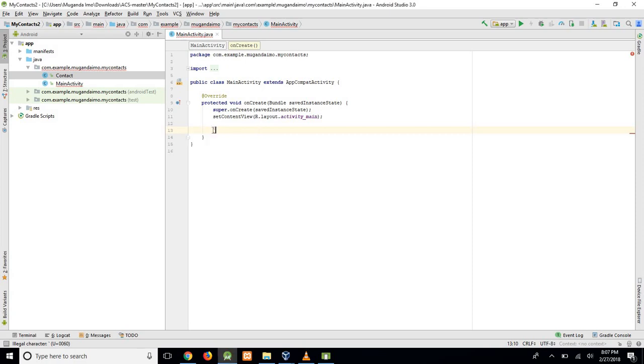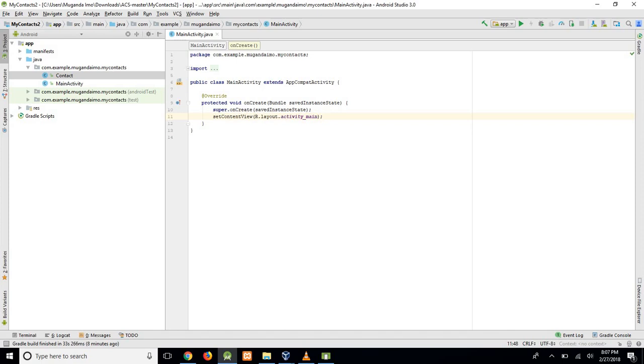The first thing we need to do is create our model class. This is our contact class that will hold our data, our single instances of a contact. Each contact will be held in this class.